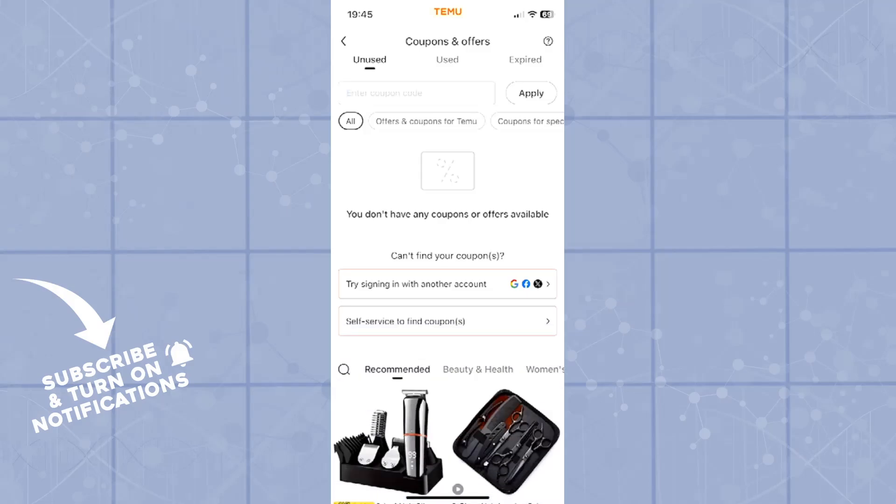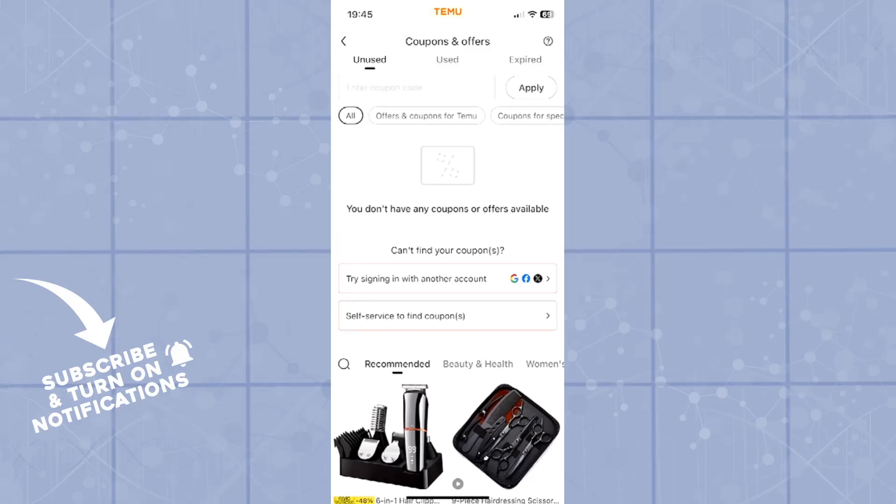Once you click apply, it will be applied. And in this list, as you see right now it says you don't have any coupons or offers available, you will see one of your coupons there, or all of your coupons if you have multiple.